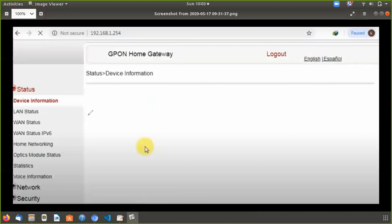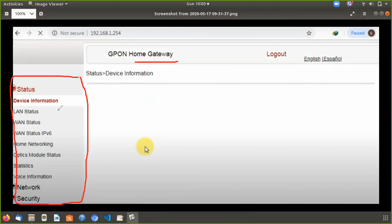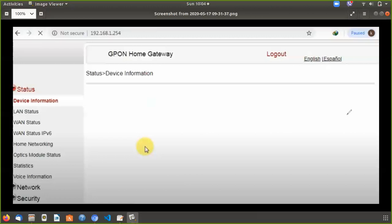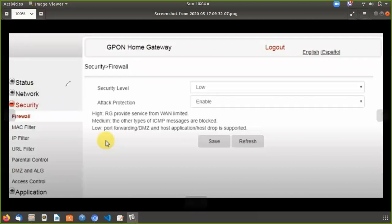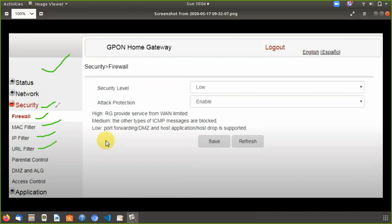There is a home gateway interface with information on this side. There is a LAN status section. Navigate to the Security option. Click on the Security tab and click on the interface. You can click on the Firewall, then MAC, IP and URL filtering options.